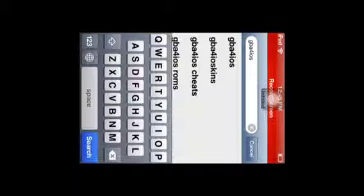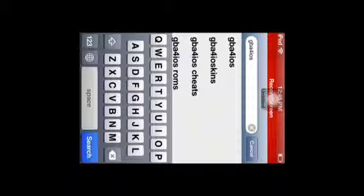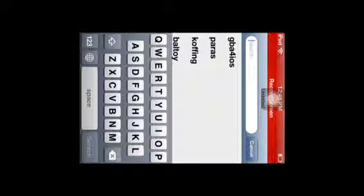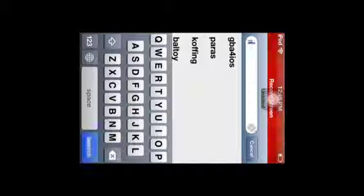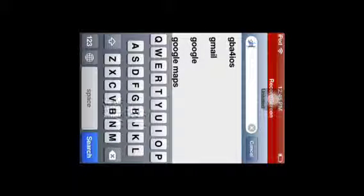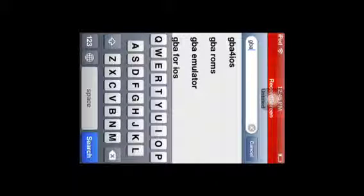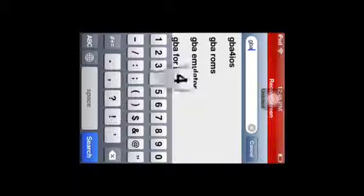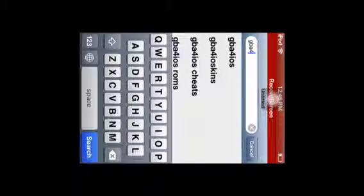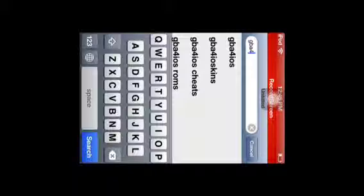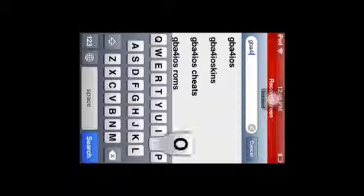I already did it as you can see, but I'll do it again for you. You go to the search bar and simply type in GBA for iOS. When you search, you'll see the results.